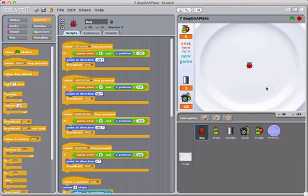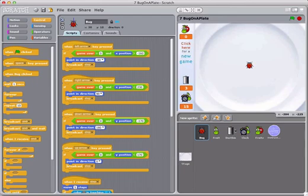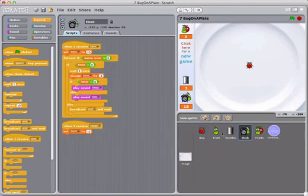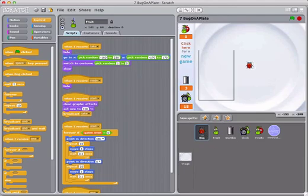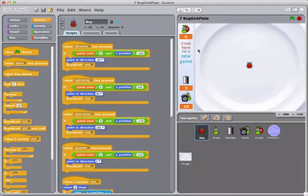In this case, I've got this game called Bug on a Plate. Here's a little ladybug. You can see there are several objects in this game. There's fruit. There's this dustbin. There's the clock. And each of them have their own script. So when I click on them, you can see the programs that go with each particular object.